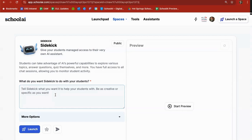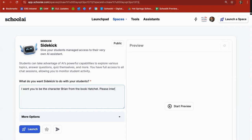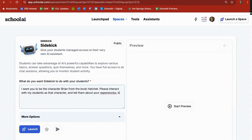So what I'm going to do is choose the character Brian from Hatchet. So I'm going to say to sidekick, I want you to be the character Brian from the book Hatchet. Please interact with my students as that character.